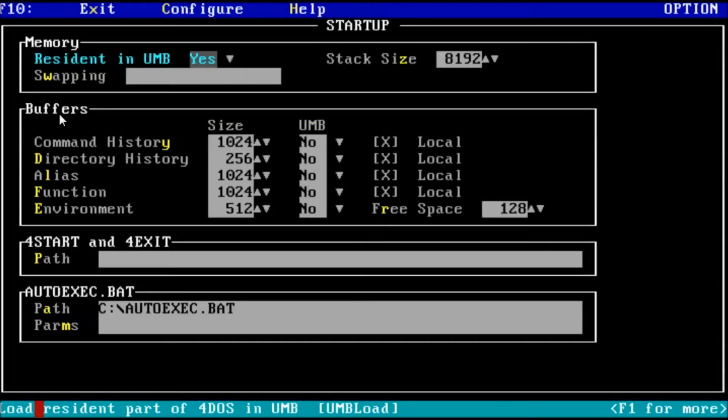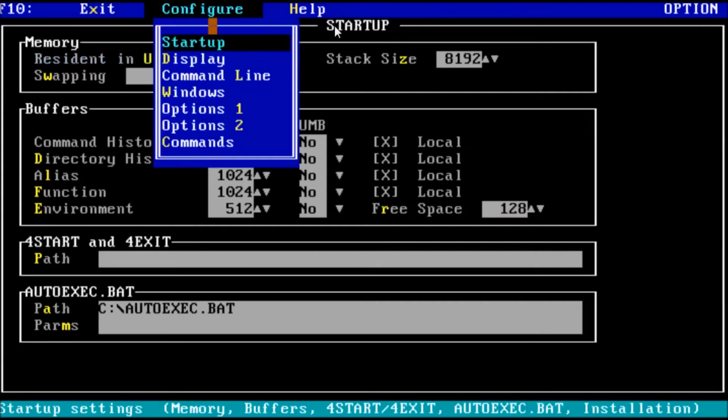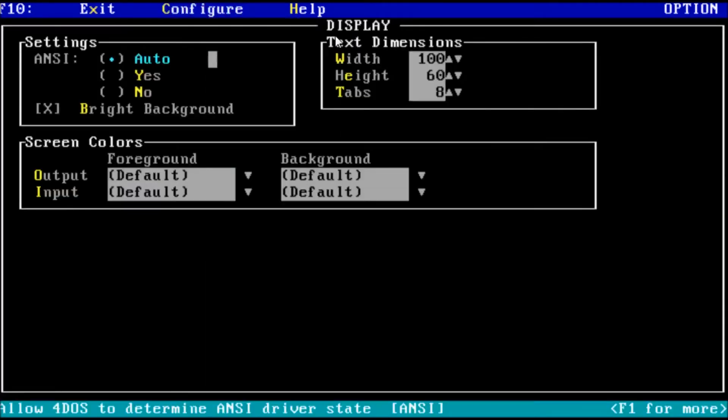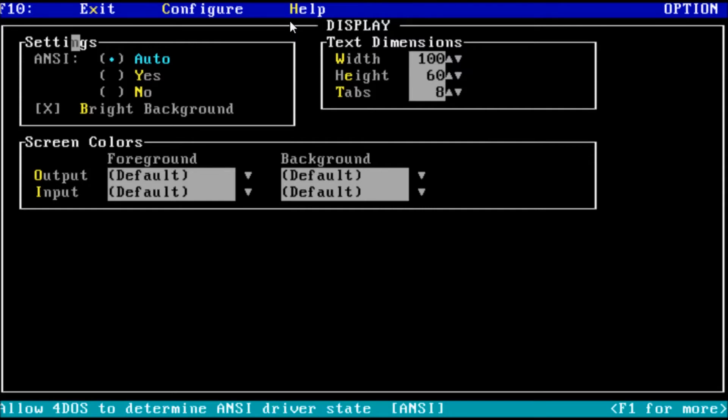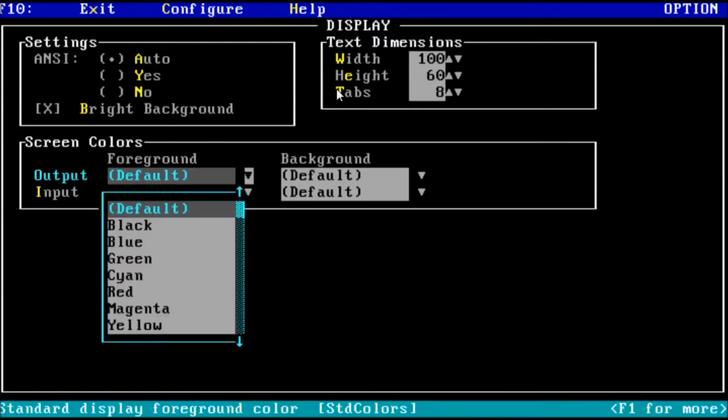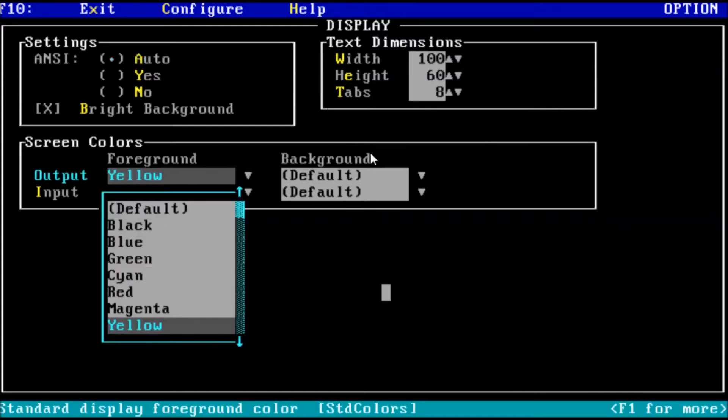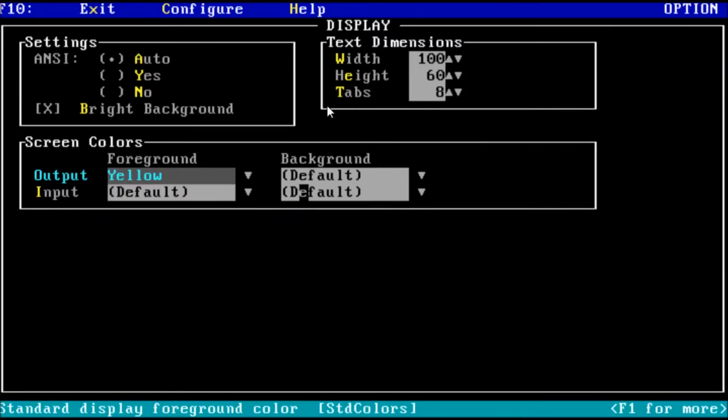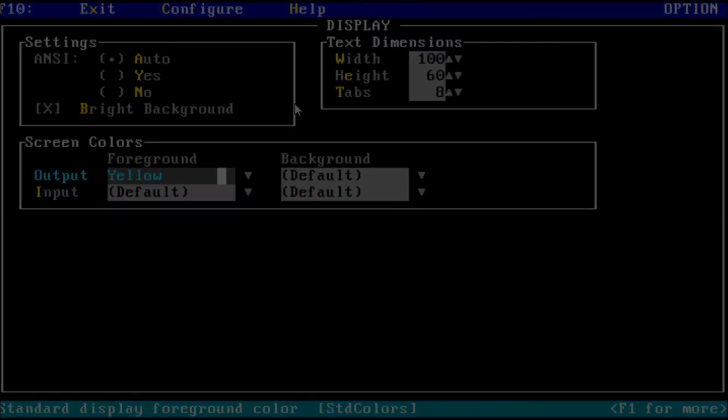Next up, we have display settings. We will leave ANSI to auto. If we want to use a non-standard ANSI driver, we would need to select the yes option, as 4DOS may not properly detect the driver. Next, we have our text dimensions. These are for the number of lines and columns that will be displayed on the screen. I'll leave this at its default for now. Last in this applet, we can change the background and foreground color for the text input and output. I think I want to change the output foreground to a bright yellow. That way, any output from a command will stand out at the prompt.